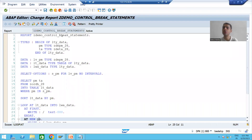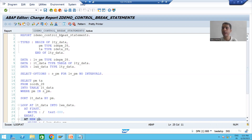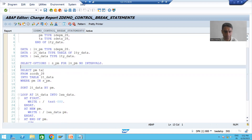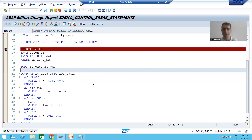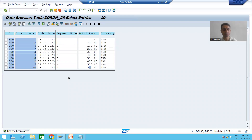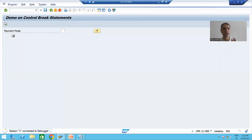Hello everyone, we will continue the topic of control break statements or events. In the previous videos we finished the full coding part. Now in this video we will understand the full flow in debugging mode, so any remaining confusion will be cleared. I will put a breakpoint on the first query and run the program for all payment modes.